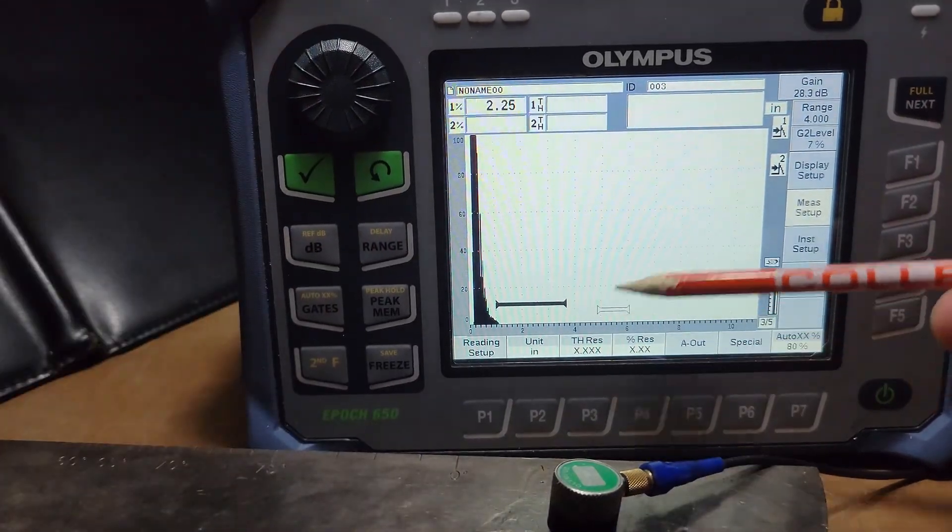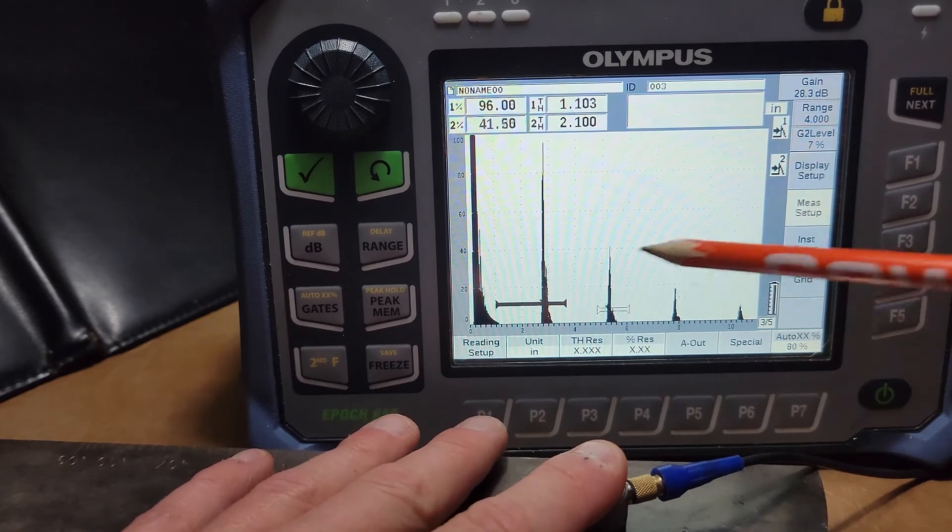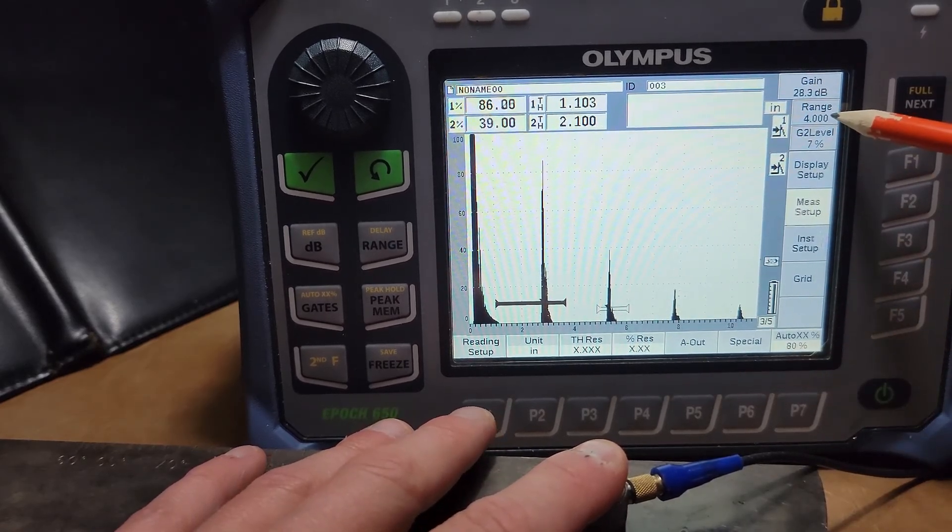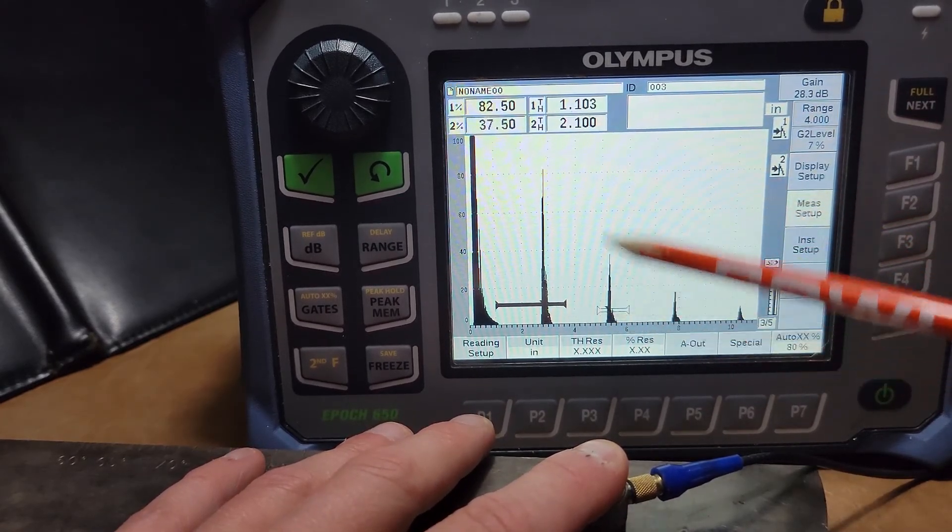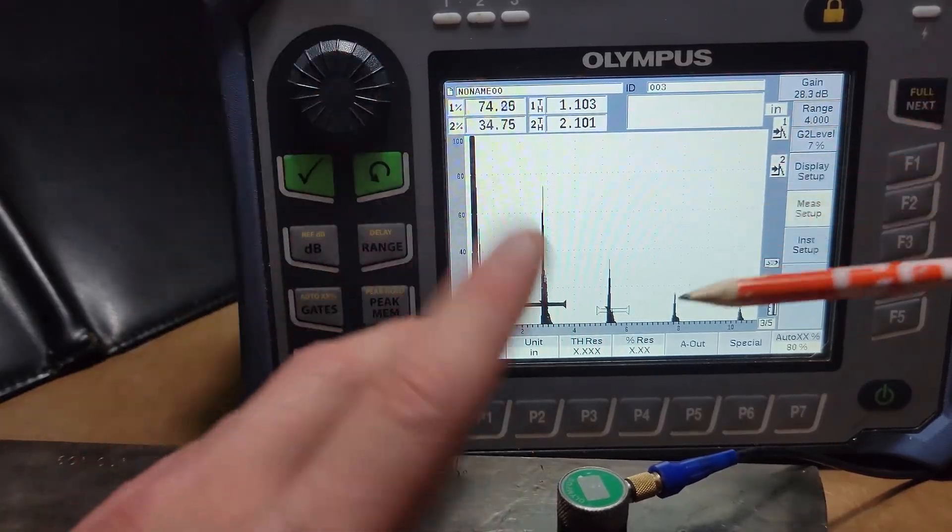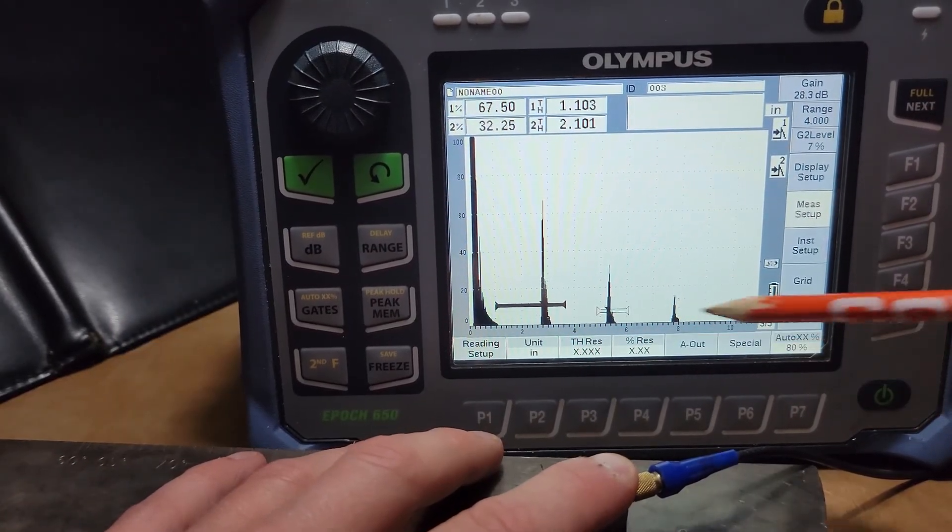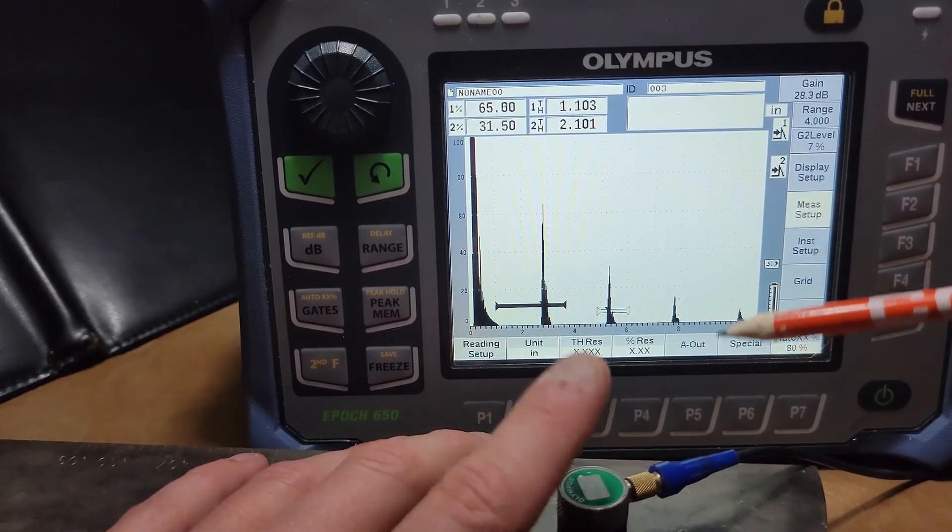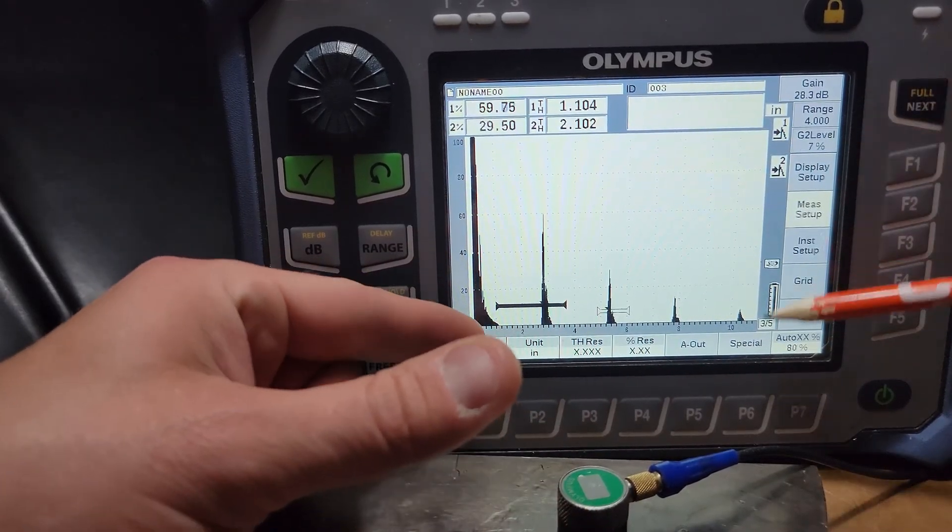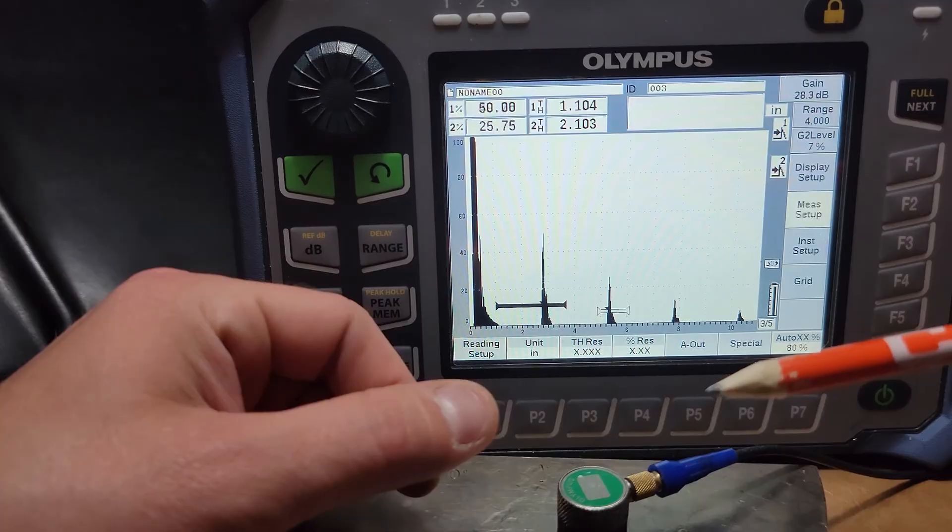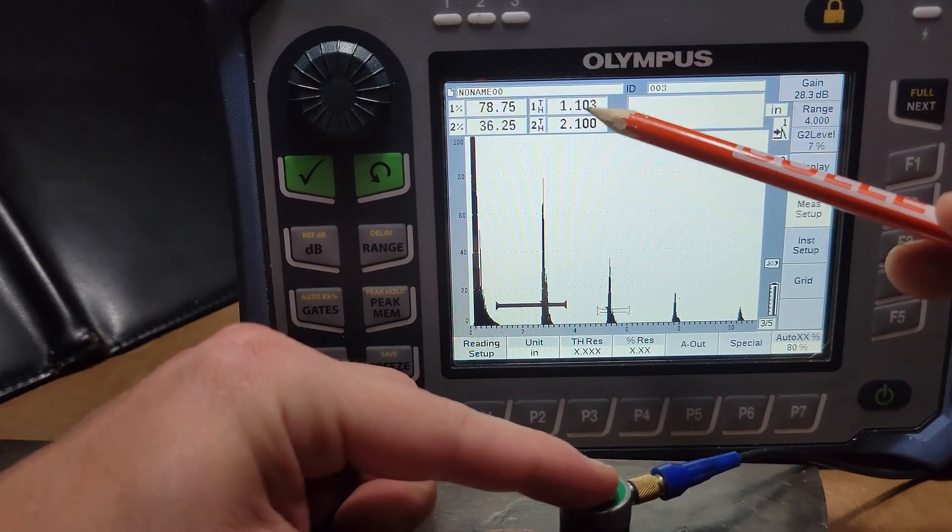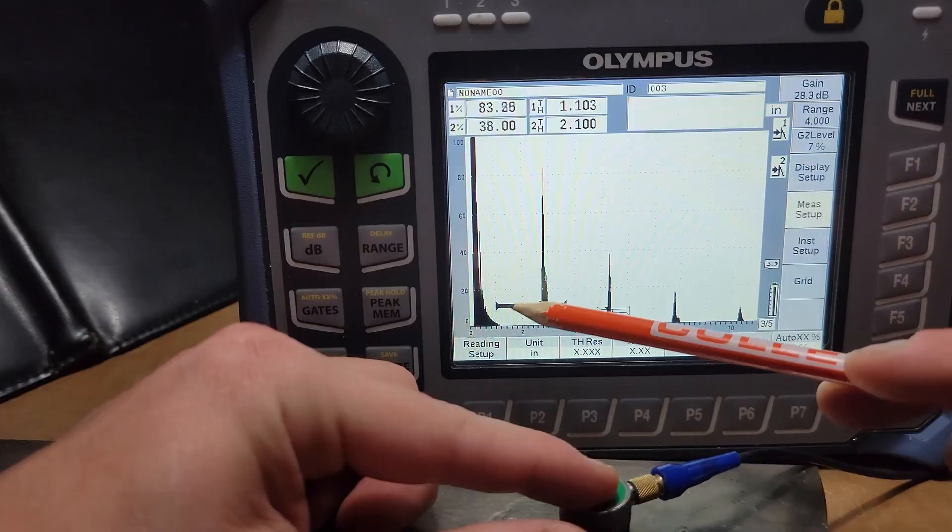Meaning if I'm on a four inch range here, my two inch should be around 50% screen height. And I intuitively know that because I understand how the A scan should present itself based on the range and the percentages, right?